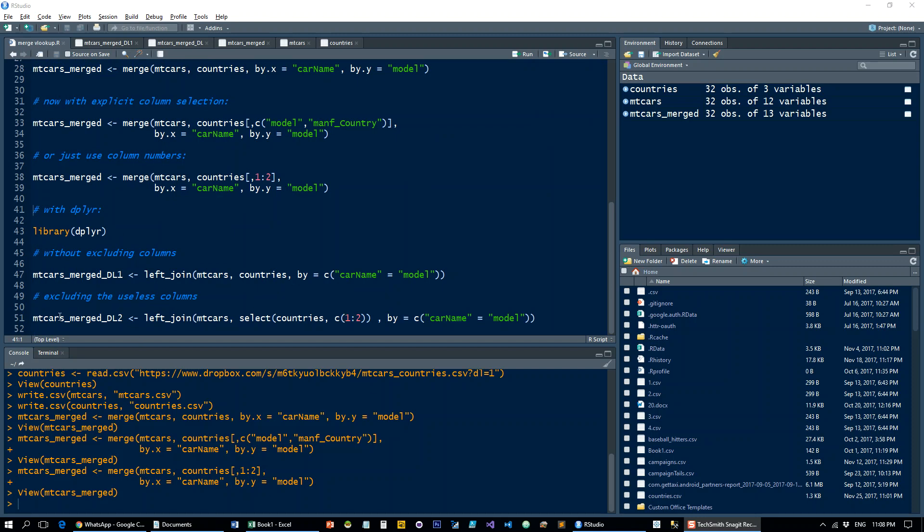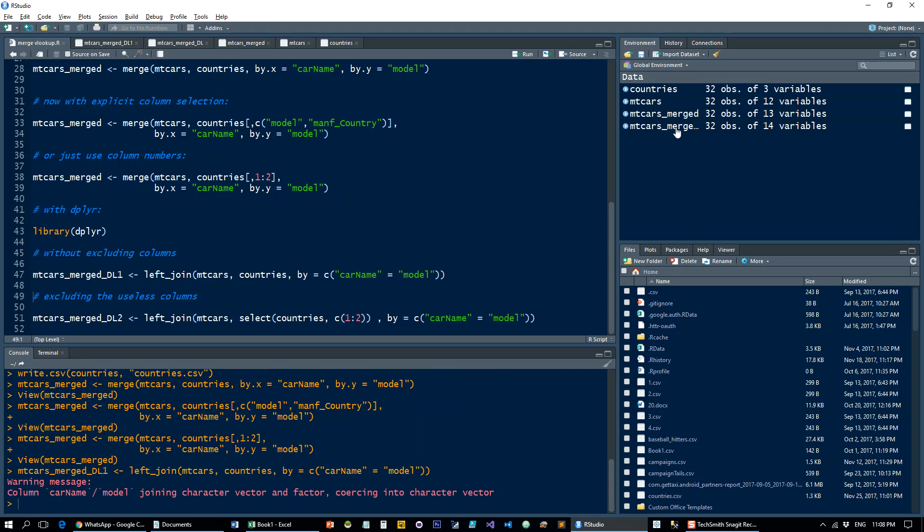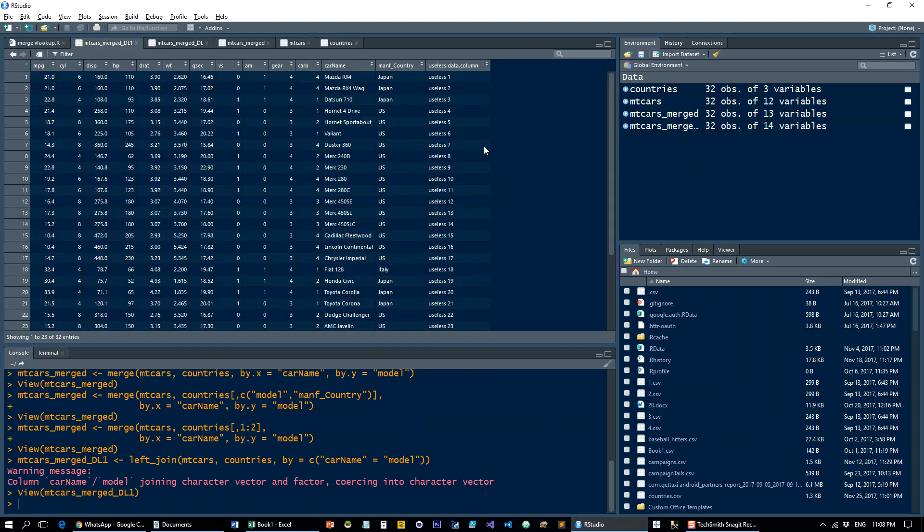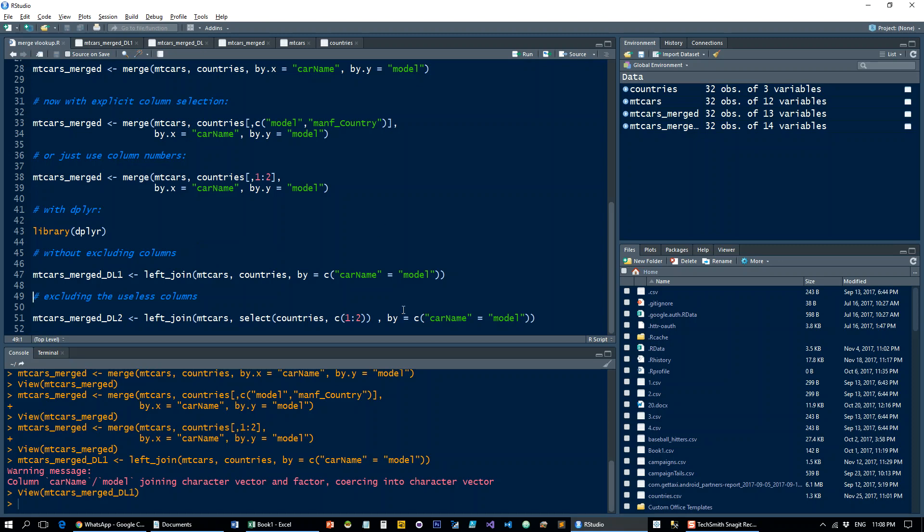What we tell the dplyr library to do is use the left join. So if you know SQL, this will ring a bell. You left join mtcars with countries by car name equals model. That's going to do the first option with the useless data column. Then if we want to explicitly tell it to only take the first and second column, we use this syntax down below.